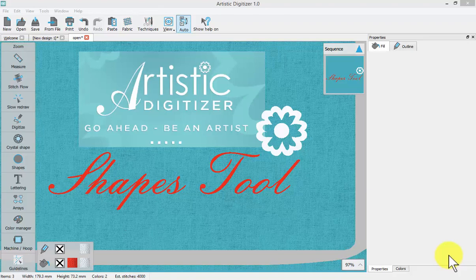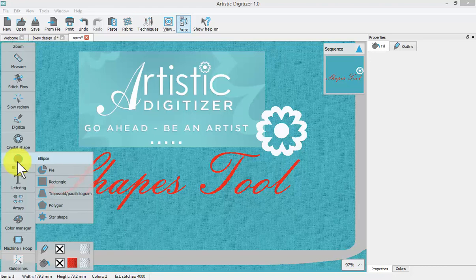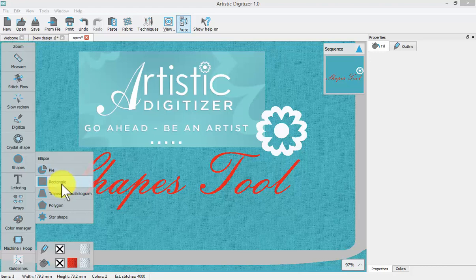In this recording we're going to learn about the Shapes tool which is found here on the left hand toolbar. When you mouse over Shapes, there are options for Ellipse, Pi, Rectangle, Trapezoid and Parallelogram, Polygon and Star shape.